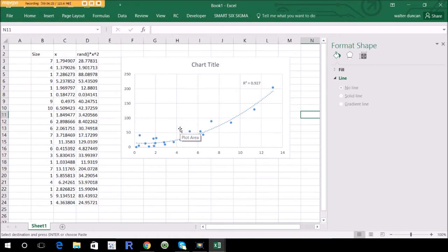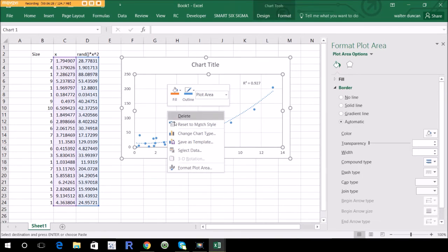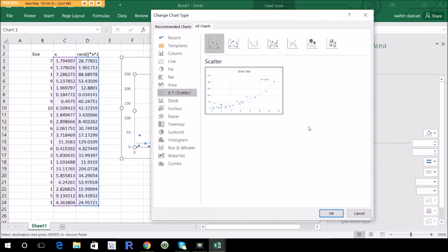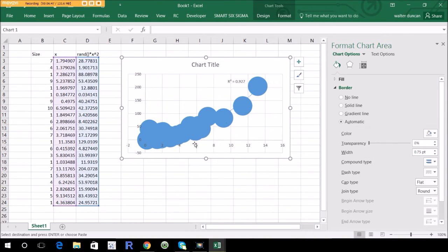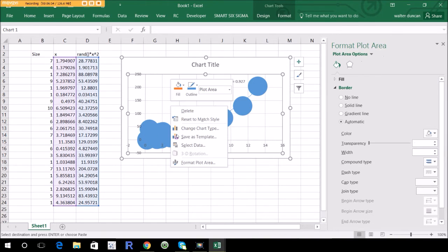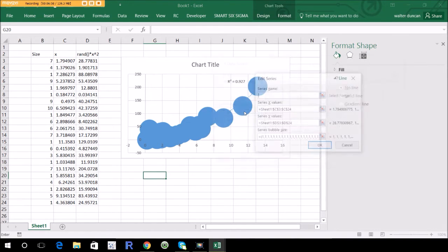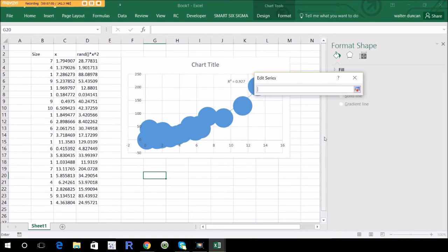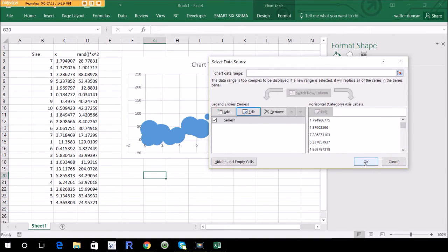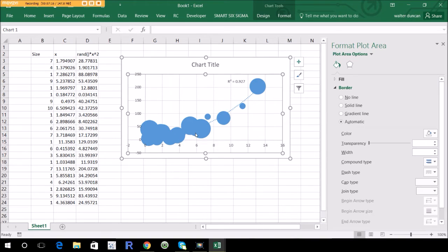Let's convert this into a bubble chart. Right-click on the chart, go to Change Chart Type — you're looking for Bubble, which is usually listed under the scatter plots. Click Bubble, click OK. Now what we've got is kind of a mess because they're all the same size. To get the right sizes, click Select Data, hit Edit. It defaulted to a bunch of ones, so they're all the same size. Clear that out, left-click, highlight the size data, click OK, and you can see a few different sizes appear.